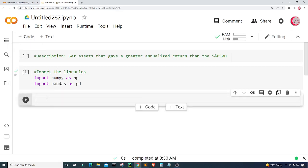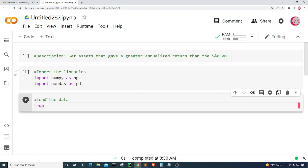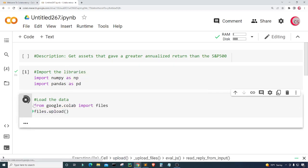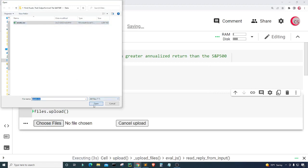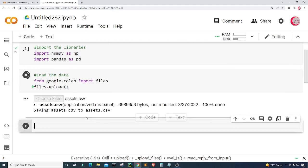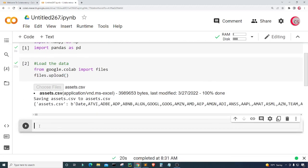Next I'm going to create another cell and load the dataset I plan on using throughout the program. Since I'm on Google's website, I'll use the library for this. From google.colab I'm going to import files and type files.upload() to upload the file. I'll click Choose Files and select the SS CSV file. The SS CSV file contains assets from the NASDAQ and data on the S&P 500. We'll give it a moment to upload.